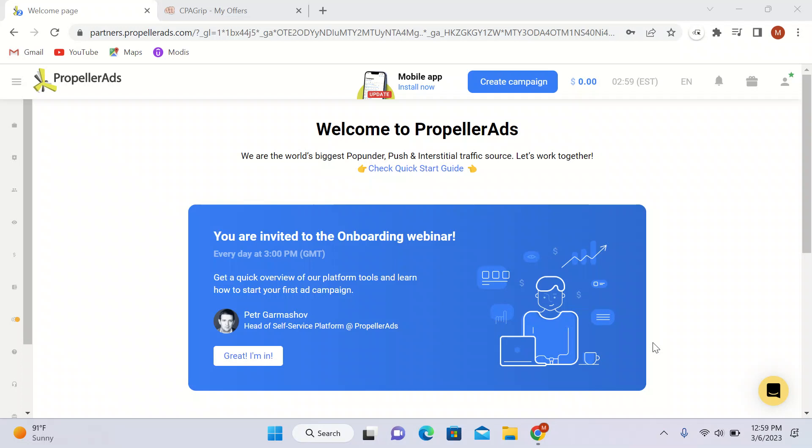What's up guys, I hope you all are doing good. In this video I will tell you how you can make money online with CPACrip.com and Propeller Ads. Right now I'm in Propeller Ads — this is my dashboard.